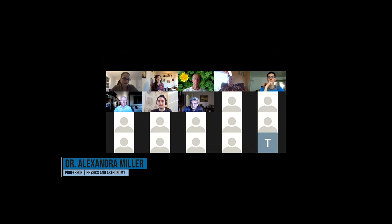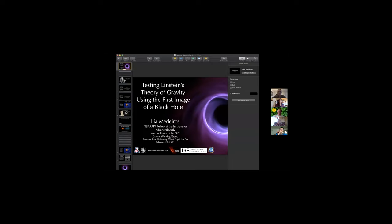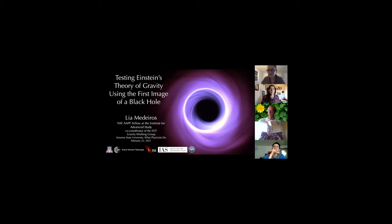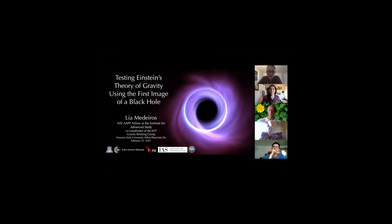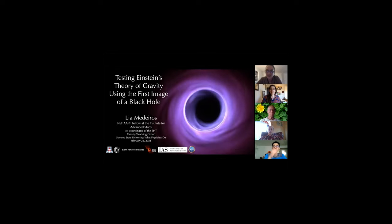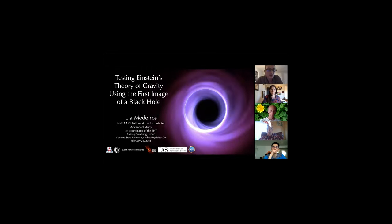I'd love to welcome Dr. Medeiros, who will tell us about her work testing Einstein's theory of general relativity with images of black holes. Thank you so much. Today I'm going to be telling you about how we can use the Event Horizon Telescope to test Einstein's theory of gravity.